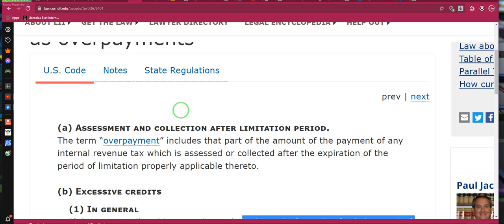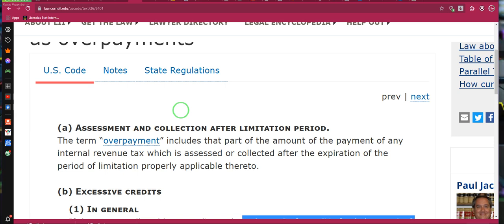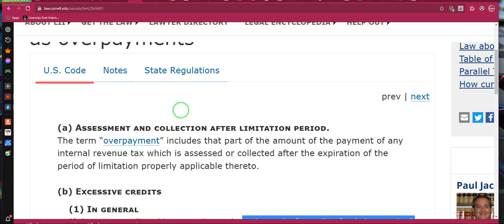Do your research — start here. That's the first thing you need to do: order the 1099-Cs. Ladies and gentlemen, Section A: assessment and collection after the limitation period.